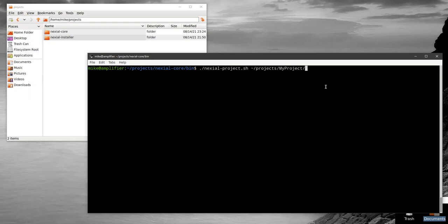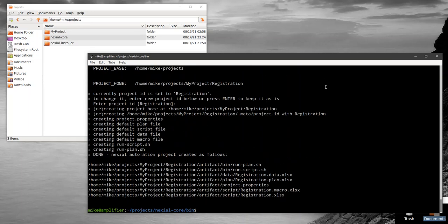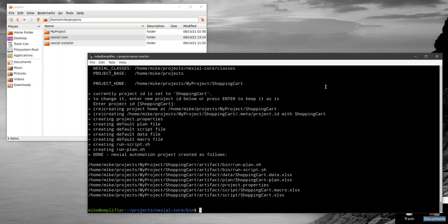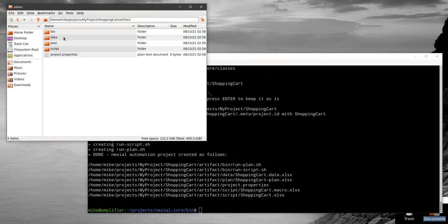Same idea: we could create a project structure that may or may not follow the convention. In this case I have 'my project' as the big conglomerate project, and underneath that maybe I have something called 'registration', and perhaps I have another one called 'shopping cart'. And there it is, these are the projects.